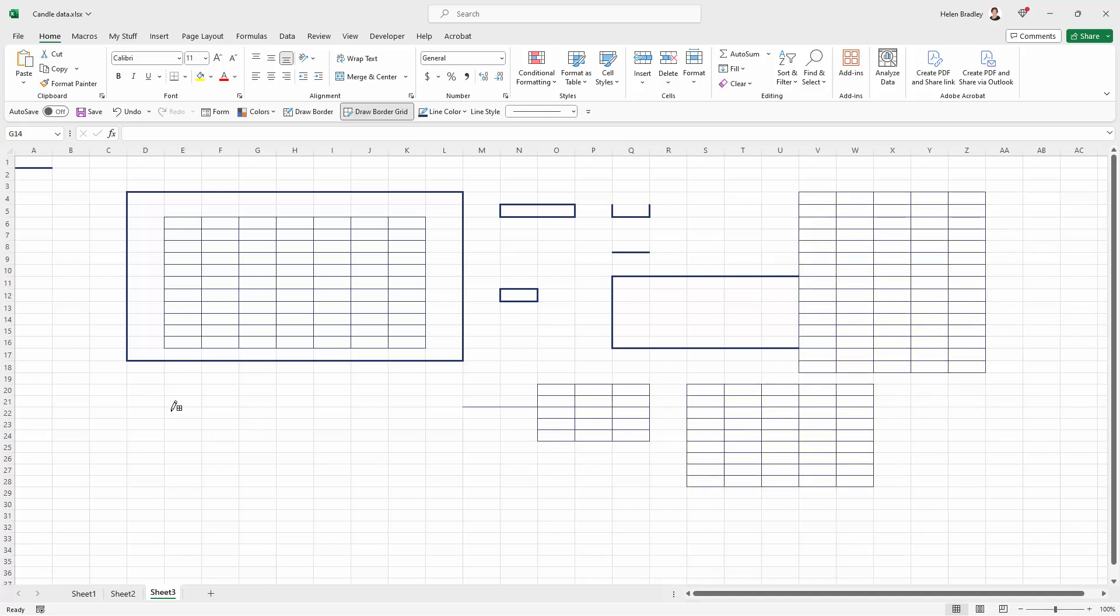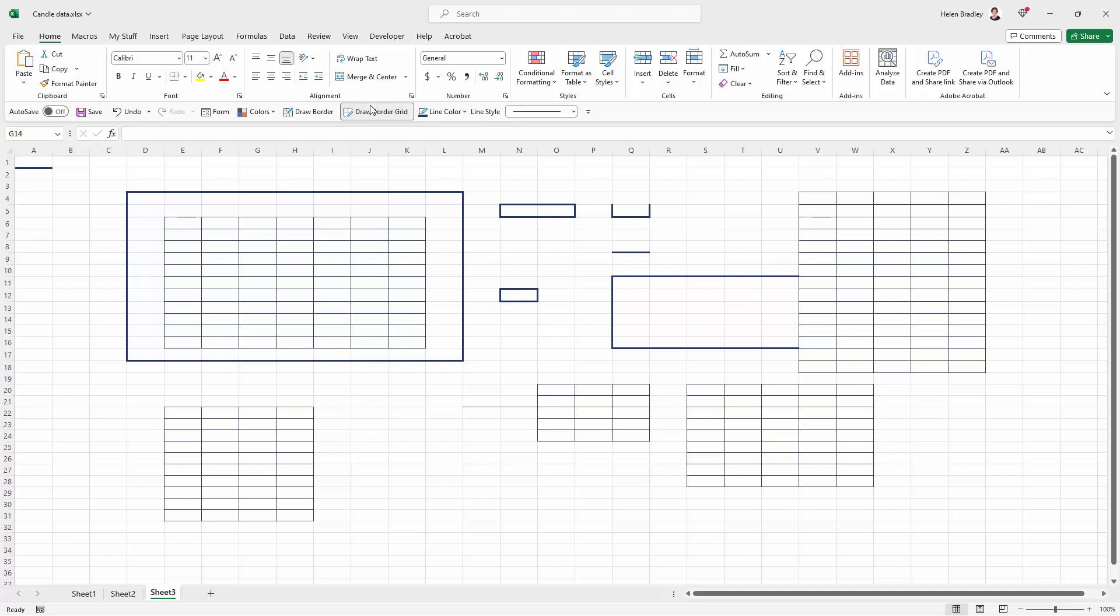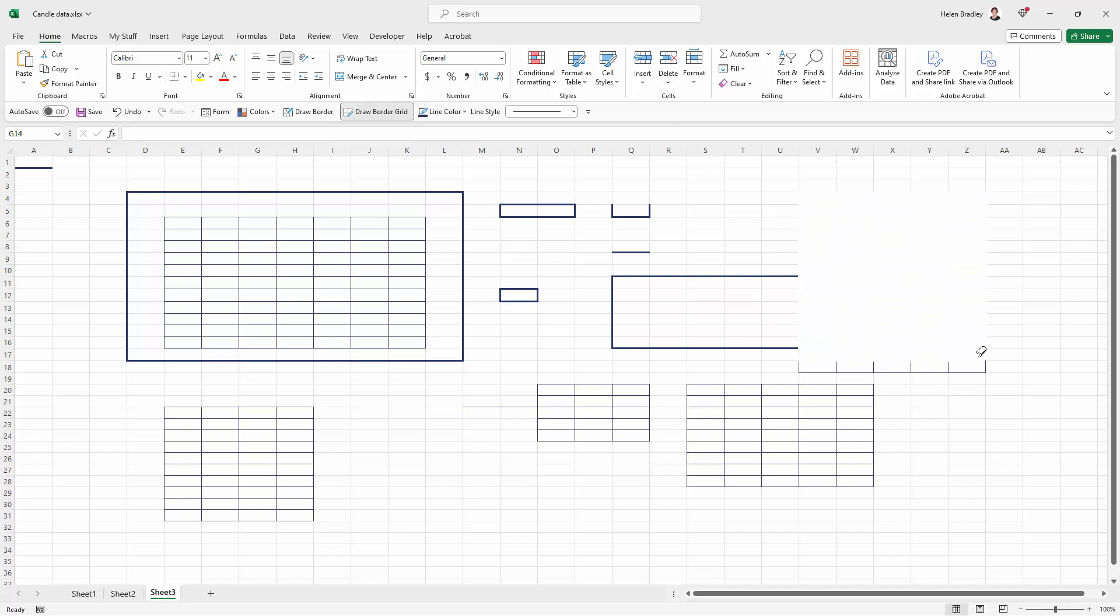It's just a really easy way of applying formats to cells. Now I mentioned to you that I'd leave eraser off. The reason for that is that the eraser can be obtained by just holding down the Shift key. And whatever you were doing, for example drawing Border Grid, then you can just drag over that area to erase the border grid.